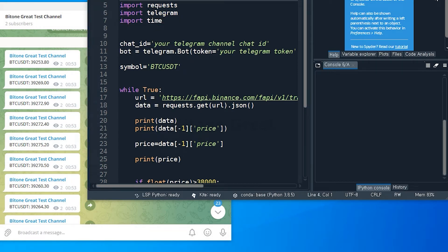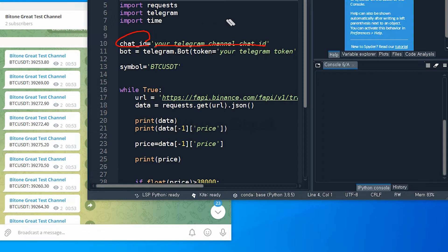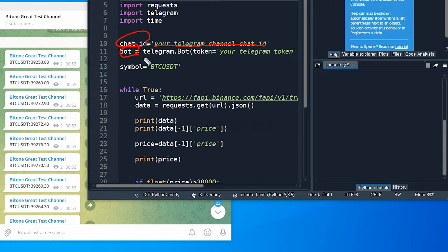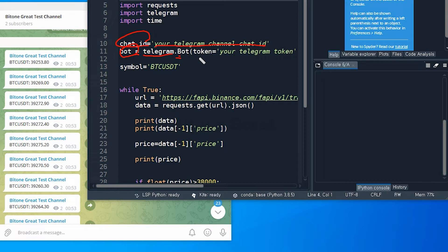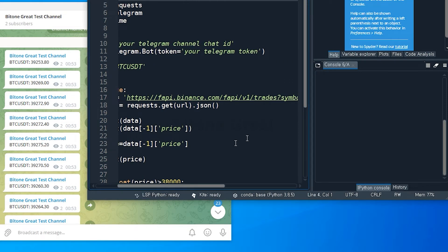You need to define chat_id. This should be your Telegram channel ID. So once you create the Telegram channel from your Telegram account, then you're gonna get a chat ID. And then I'm going to define bot, which is to be defined as telegram.Bot. B is the capital letter and open parenthesis, and the token is equal to your Telegram token, and you close the parenthesis.